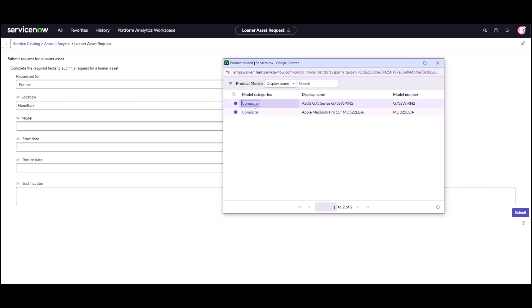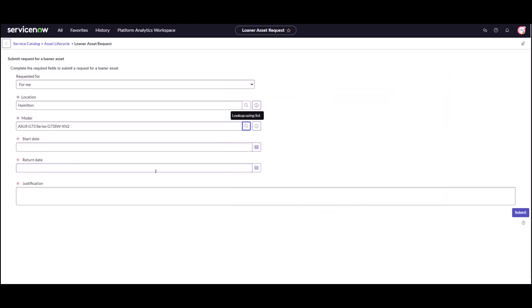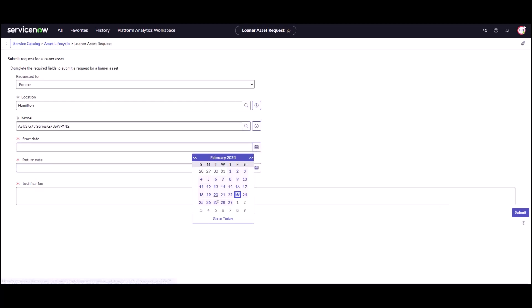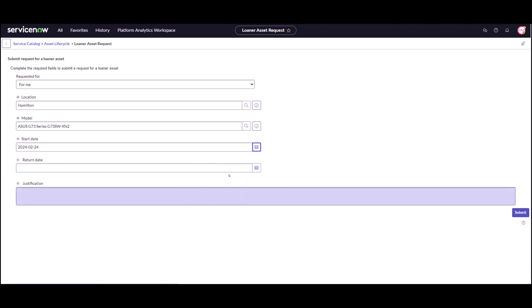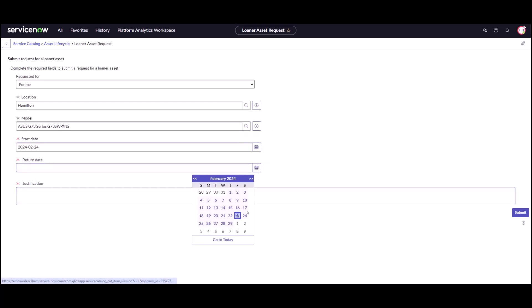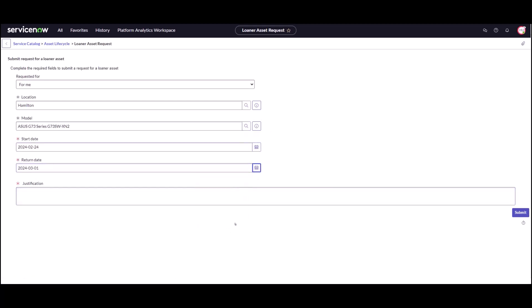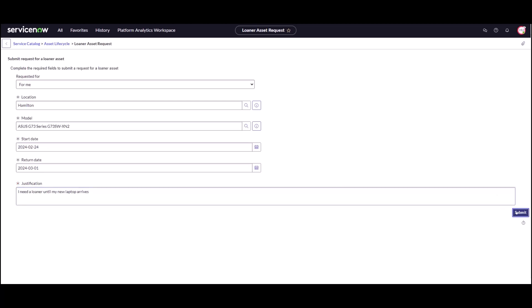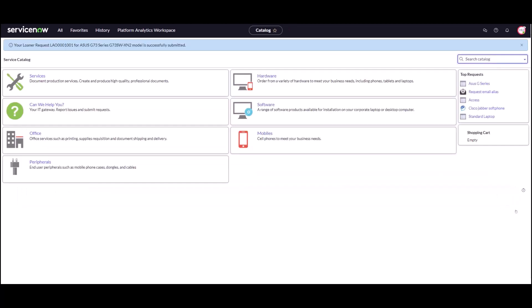I can pick the Asus. I can pick my start date and my end date. I need a loaner until my new laptop arrives. And hit submit. Now my loaner request has been submitted and again it will get fulfilled from that Canada East stock room because that's where all the people are that are fulfilling the requests.